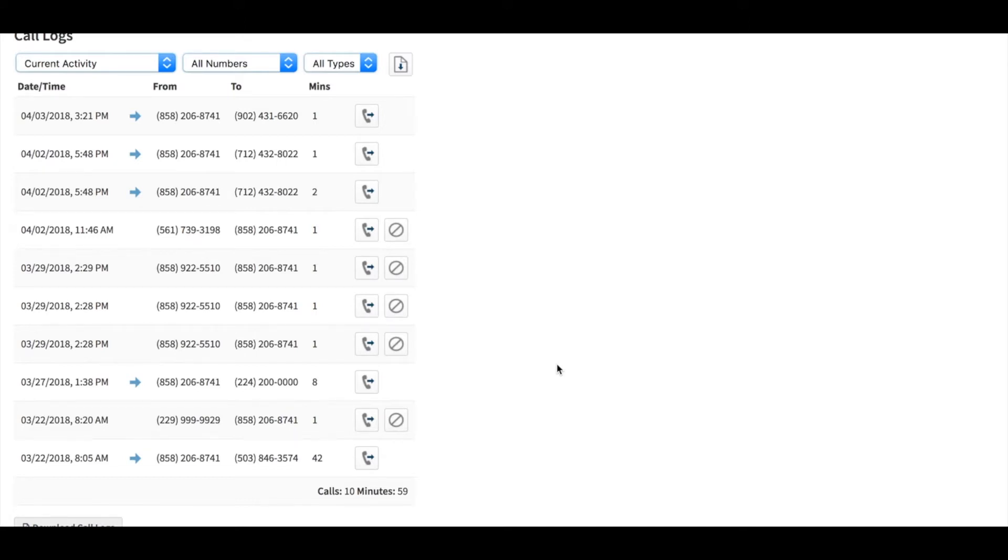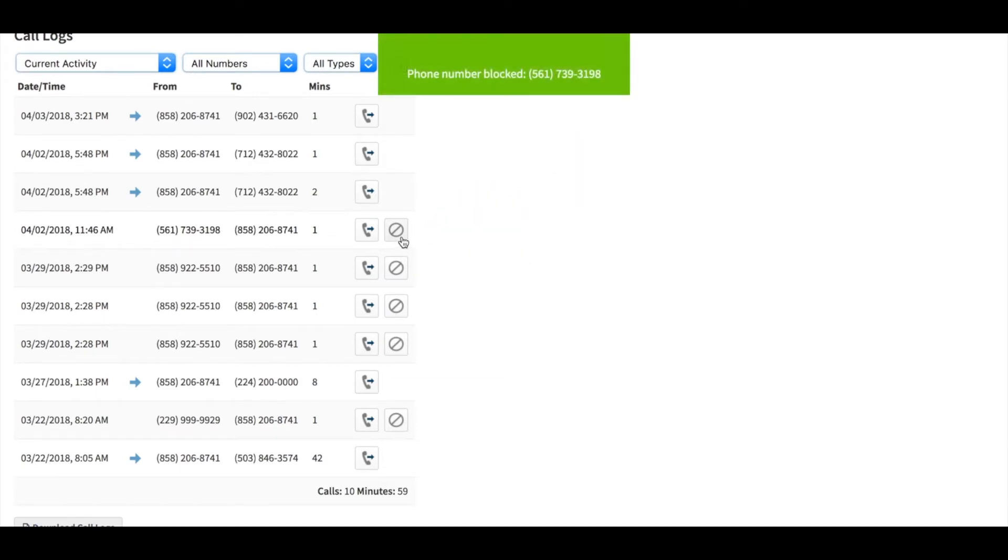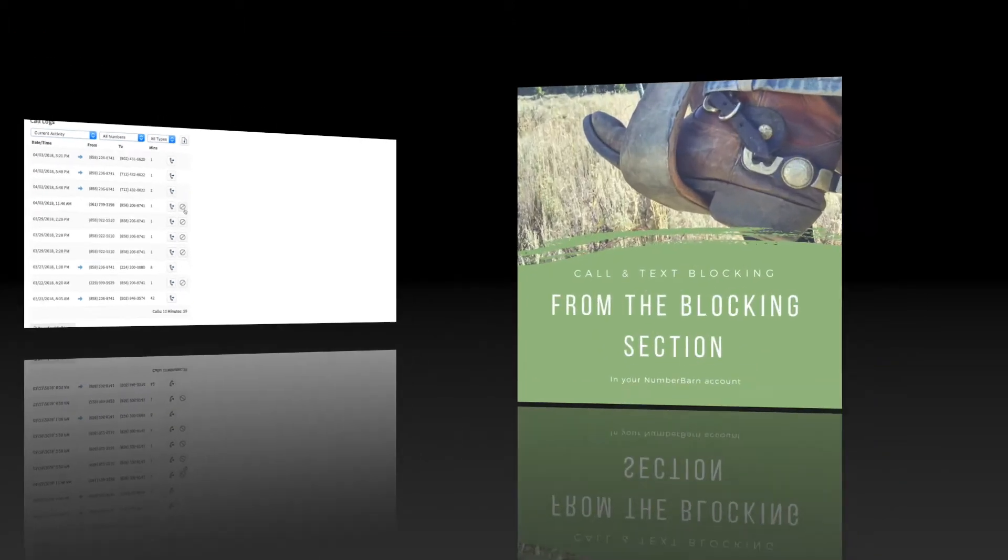To the right of each incoming call, there's a block icon. Click that icon to add that number to your blocked callers list.